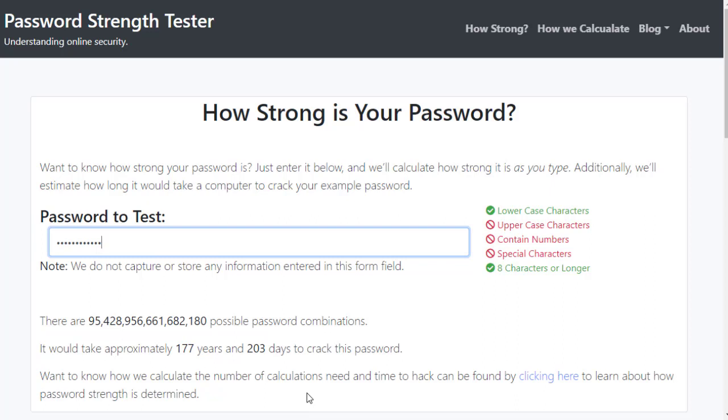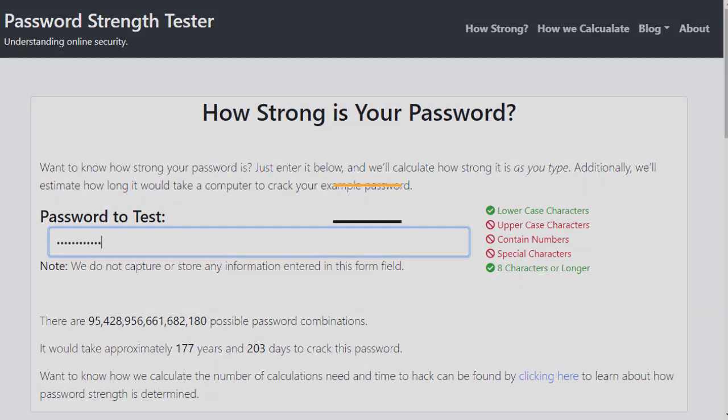A lot of people recommend taking a password and making it up of several words and getting to at least 16 characters. That way you have a very strong password that will protect you in a lot of cases.